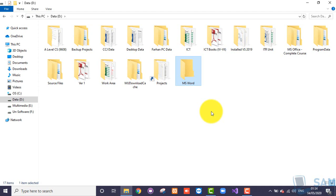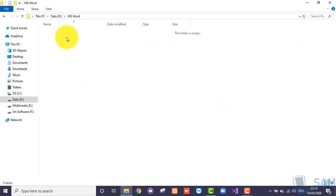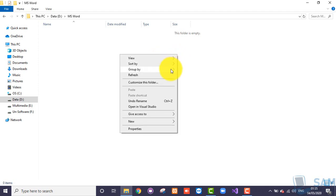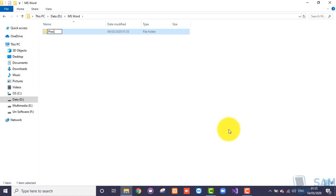We have successfully created a new folder and named it. Now let's learn that once a folder is created, are we able to create subfolders inside it? Yes, definitely. Double click onto this folder — it says the folder is empty, so now we can create a subfolder inside it. The process remains the same: right-click in the white empty area, from the context menu choose New, and then choose Folder. For example, give it the name Practice and press Enter. We have successfully created a subfolder inside the MS Word folder.